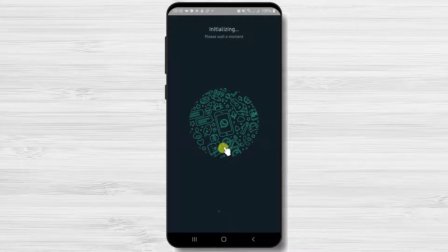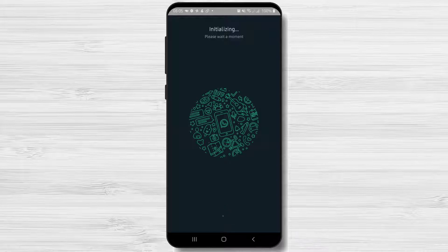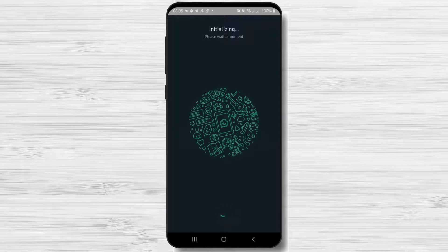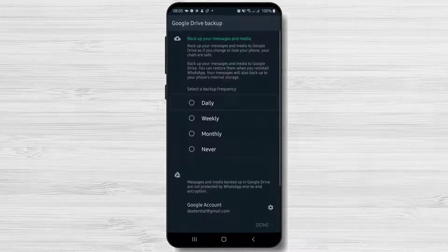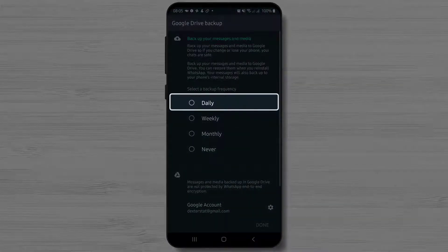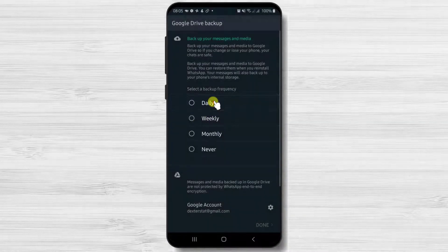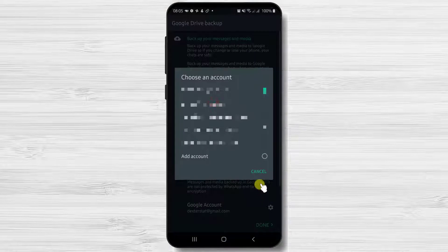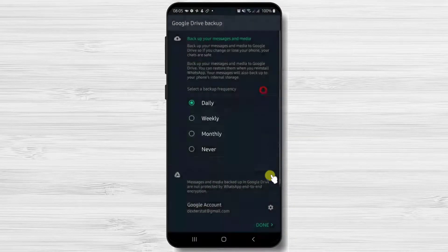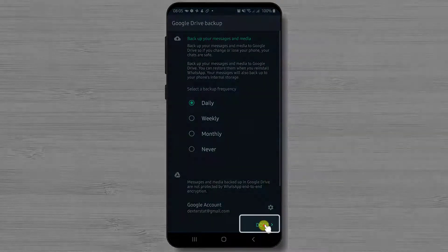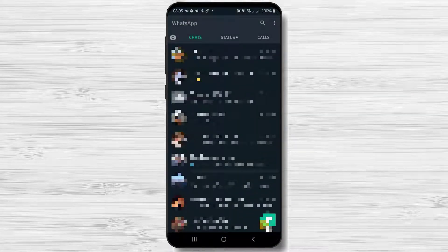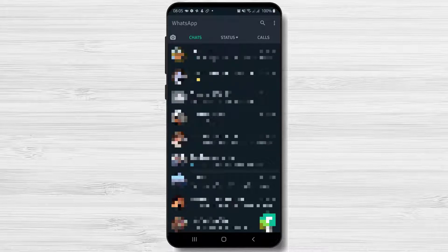Now WhatsApp is starting and the install will be completed in a few seconds. Now tap on how many times you wish to take backups of your chat. I will put it daily. Select an account you wish to use to backup the data. Tap done. Your new account is set up.